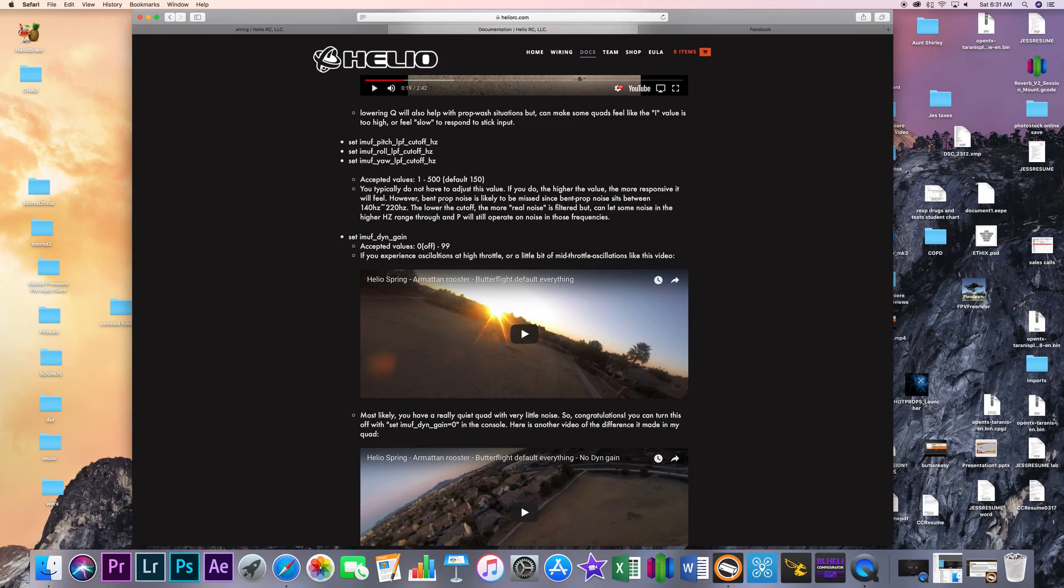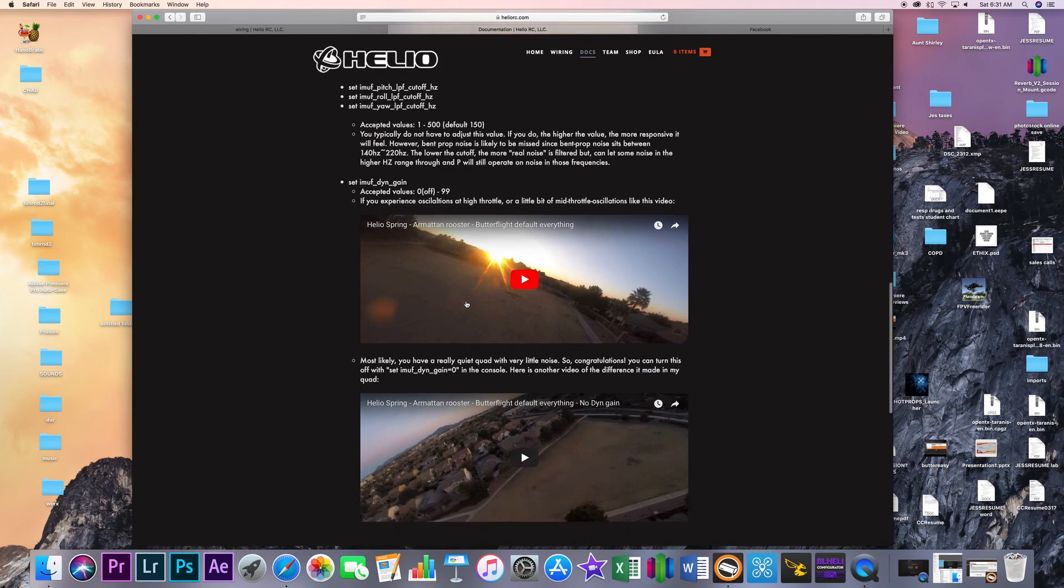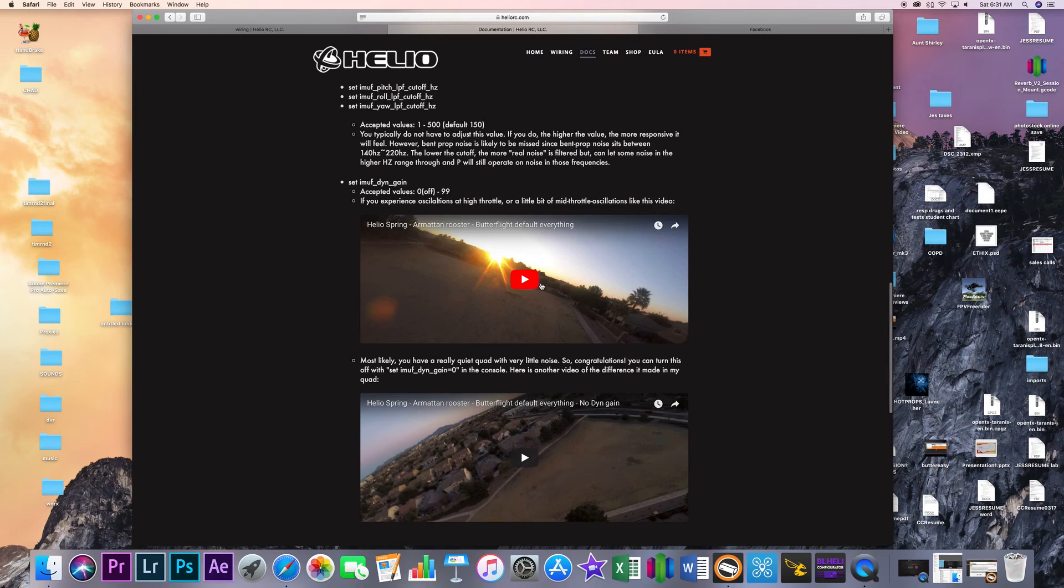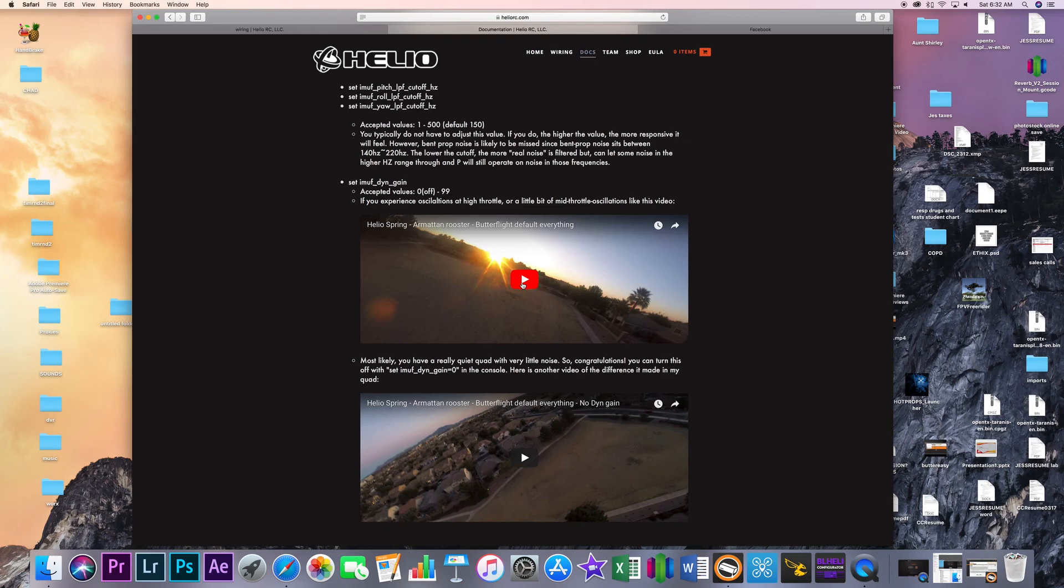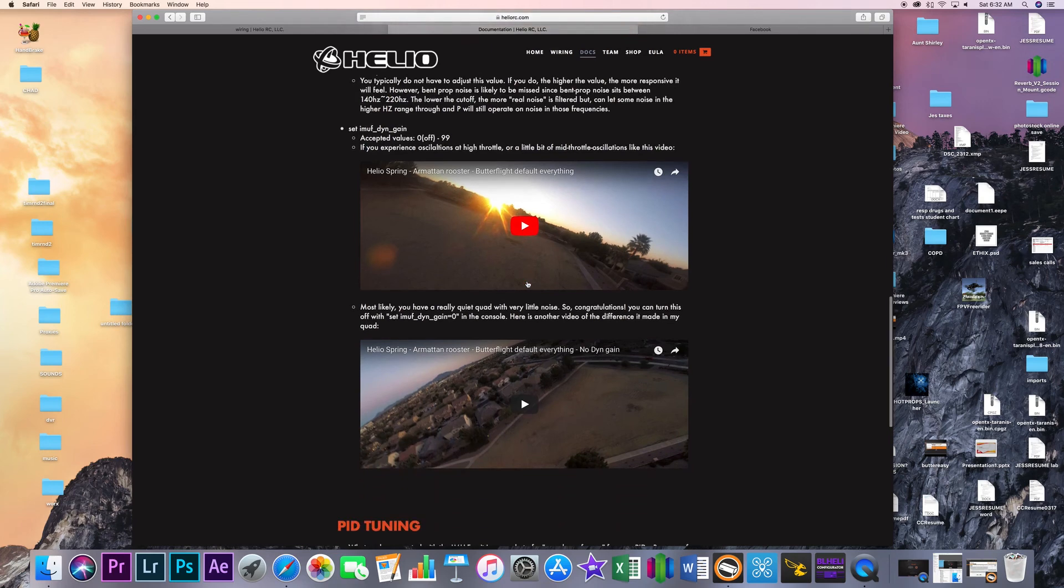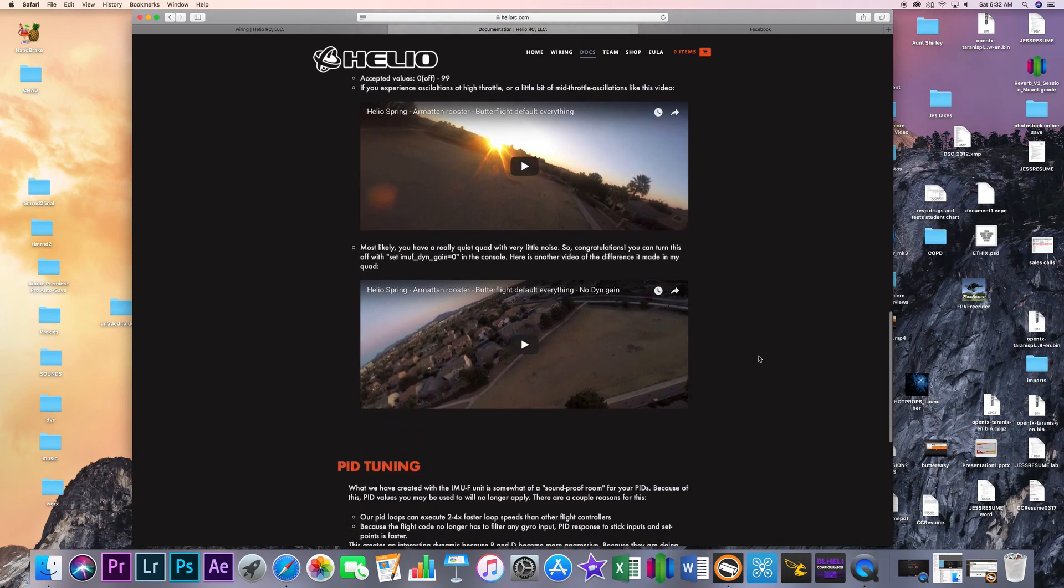And it gives you little helpful hints right here on what happens when you raise certain values so our frequency filters really are going to just tell us how it'll make it feel more responsive to us so it tells you the you know what the defaults are on everything but it will tell you that like when you start changing these how it's actually going to affect how the quad feels so that's basically what your cutoff frequency settings are going to be.